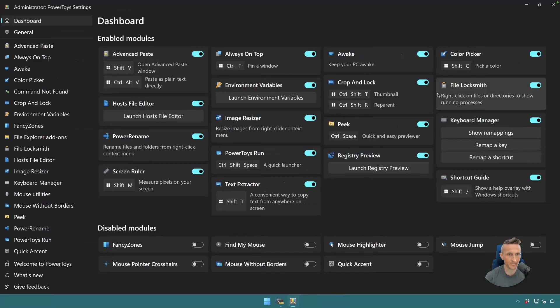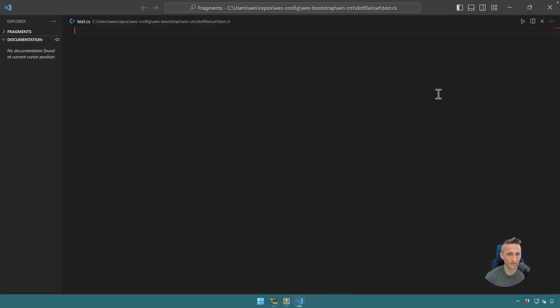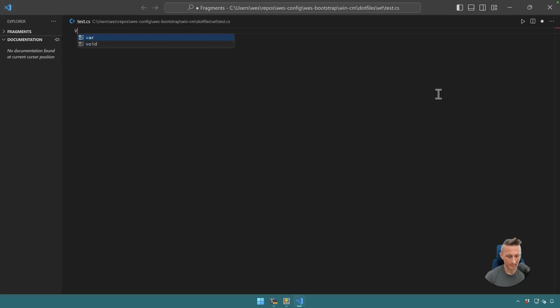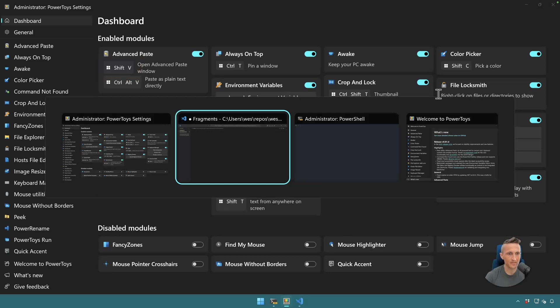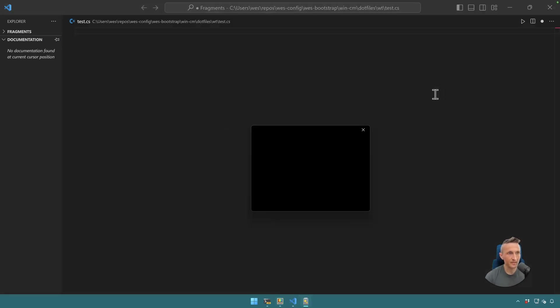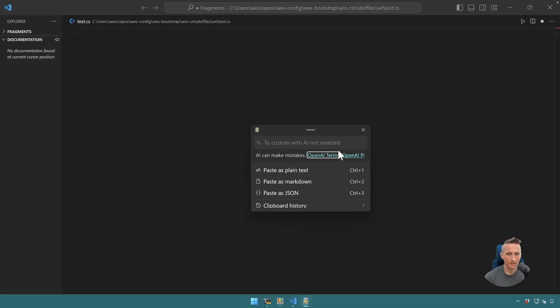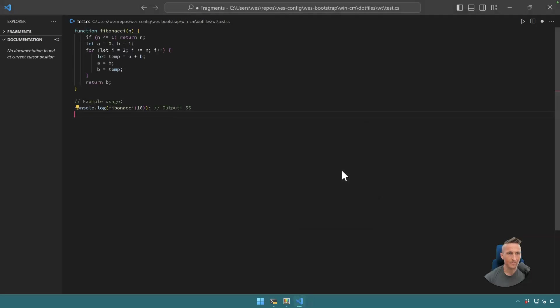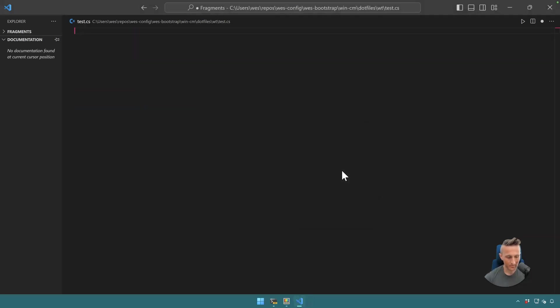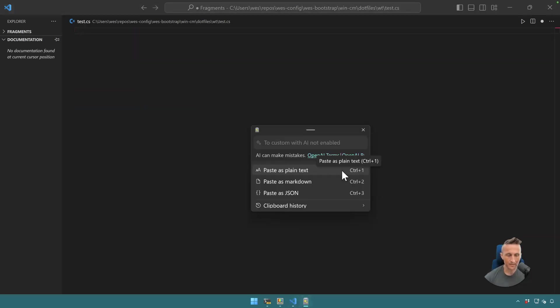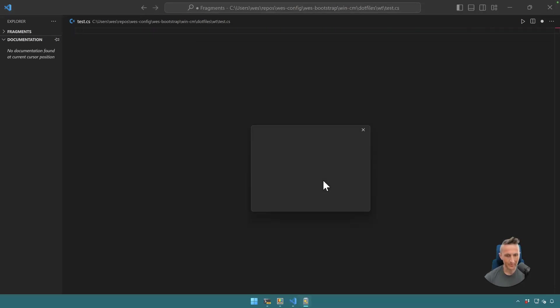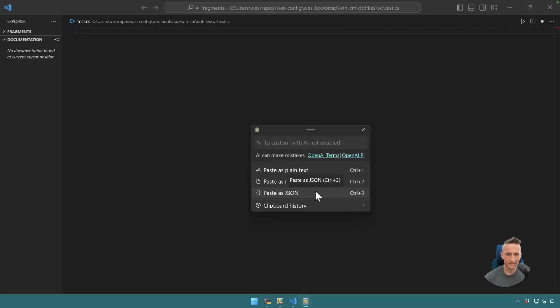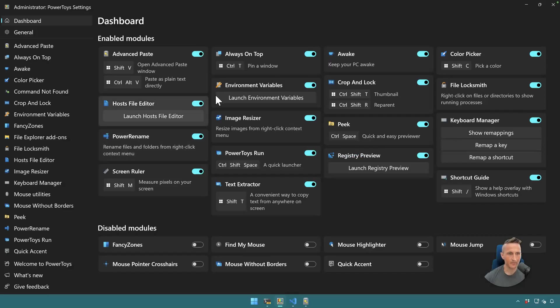Let's come back over here and just open up VS Code. All right, and now if I do Windows Shift-V, a little window pops up here. Okay, so I can paste this as plain text. I can do that. Good deal. Windows Shift-V, paste this as markdown. I don't know what that's going to do, but okay. Doesn't seem to really do anything there. Windows Shift-V. Let's do this. So it says custom with AI not enabled.